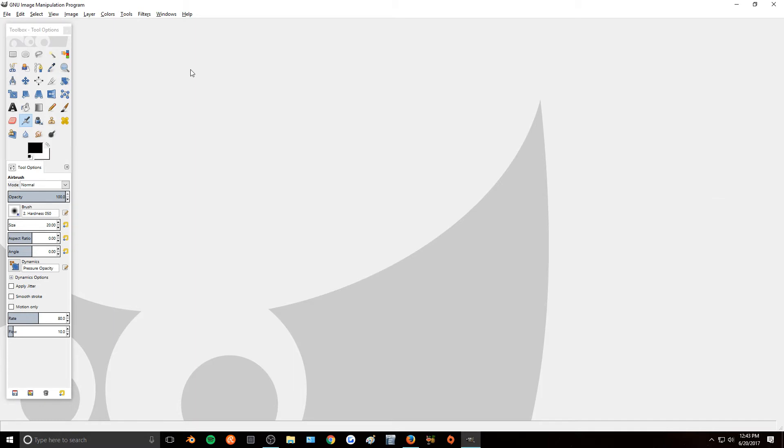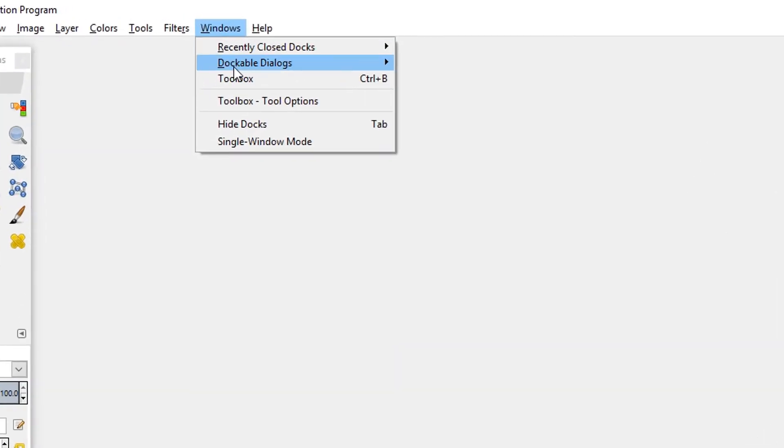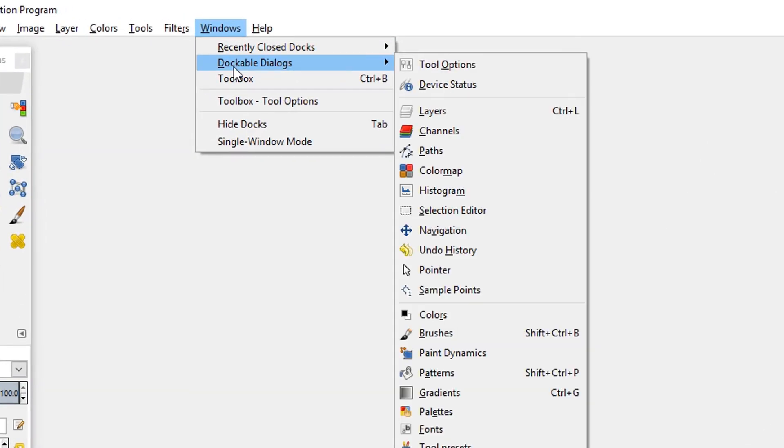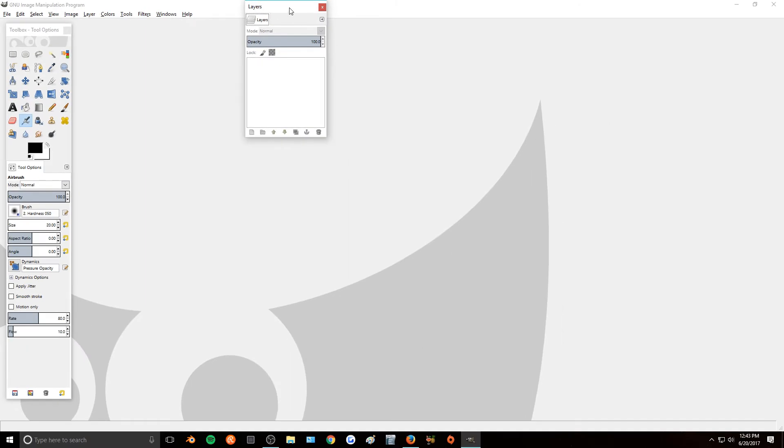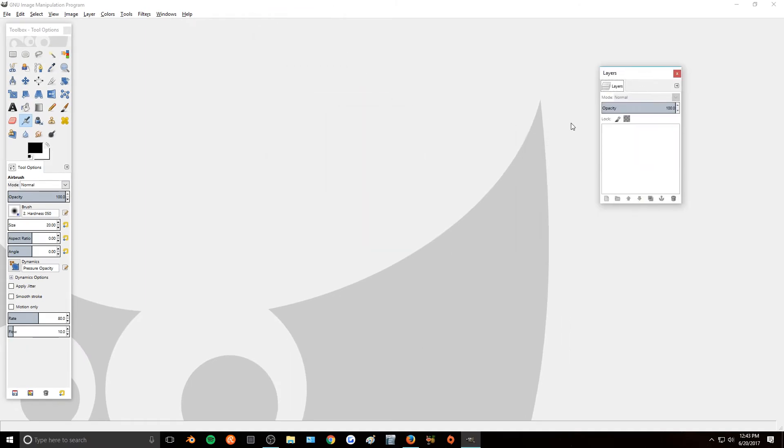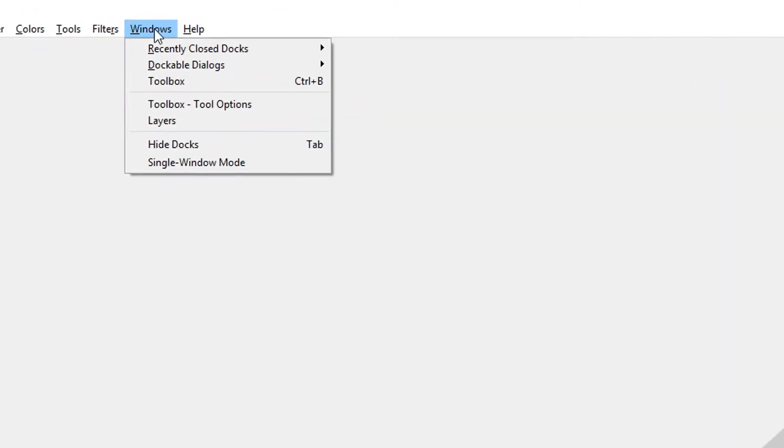So say you never had that window to begin with and the only thing you had over here is the toolbox. What you can do is you can go to Windows, Dockable Dialogs, and then you can choose the Layers and it'll bring up the layers box for you.